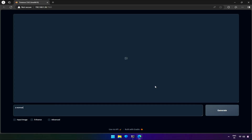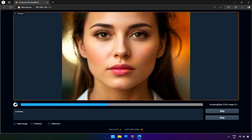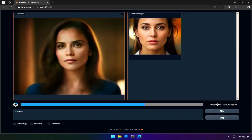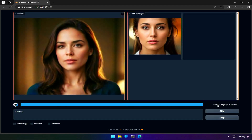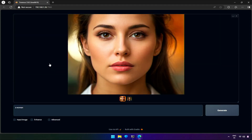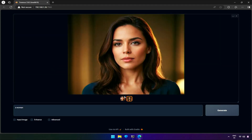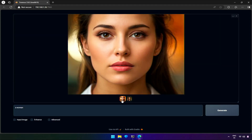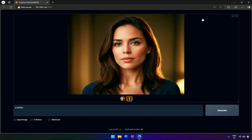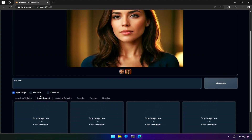Let's use face swap for consistent characters. My prompt will be a woman. Now we have two beautiful images of women. I will not be using this one because it's cropped from the top. Let's use this image for face swap.